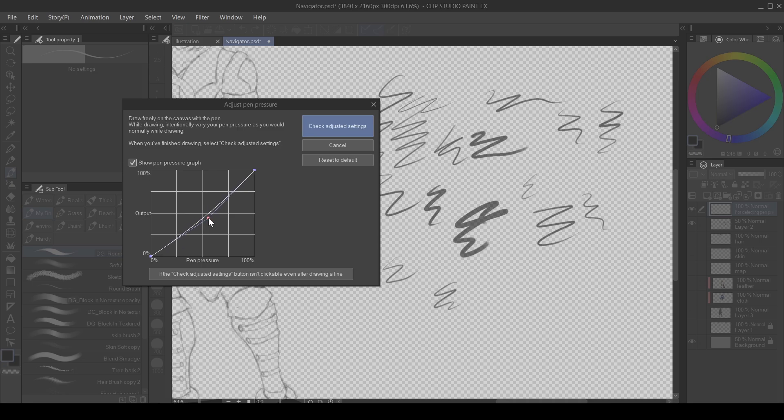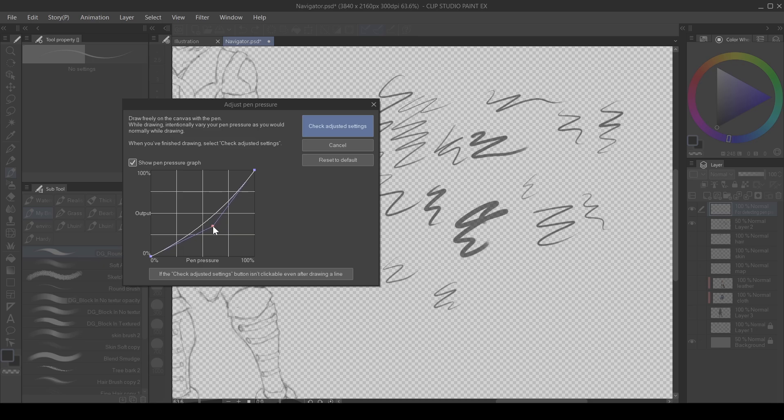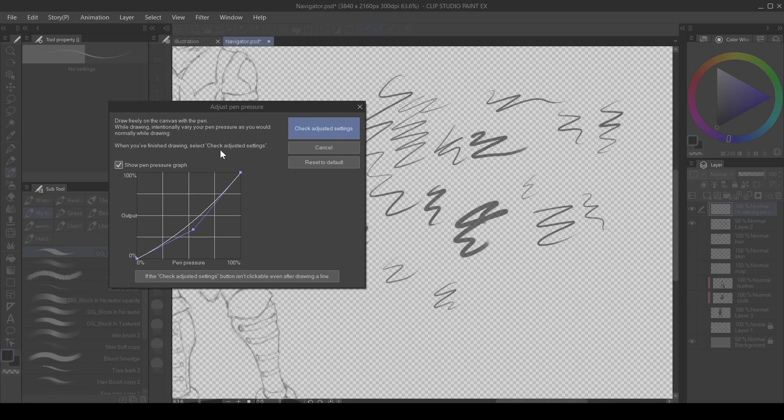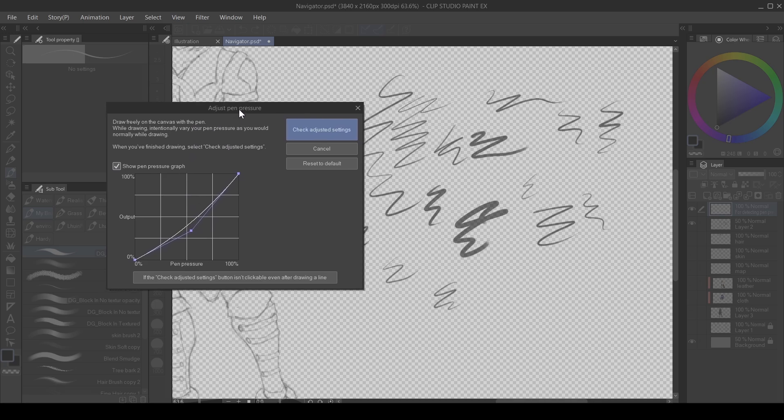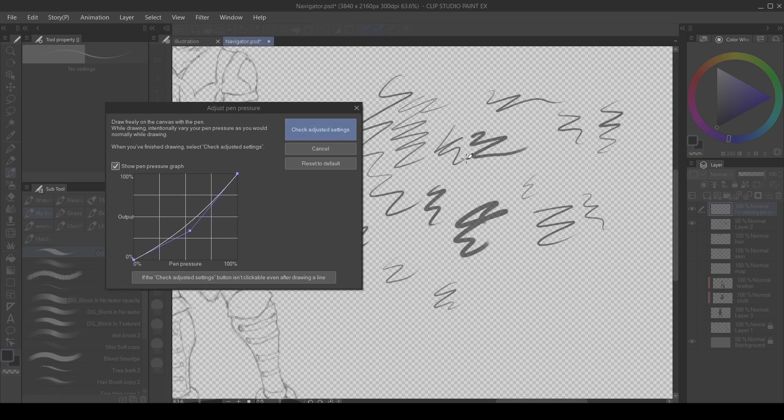You can also drag out this graph here. You can drag out these points to edit the graph. I'm going to just drag it down a little bit because this is how I set my pen tablet to work in Clip Studio Paint here.